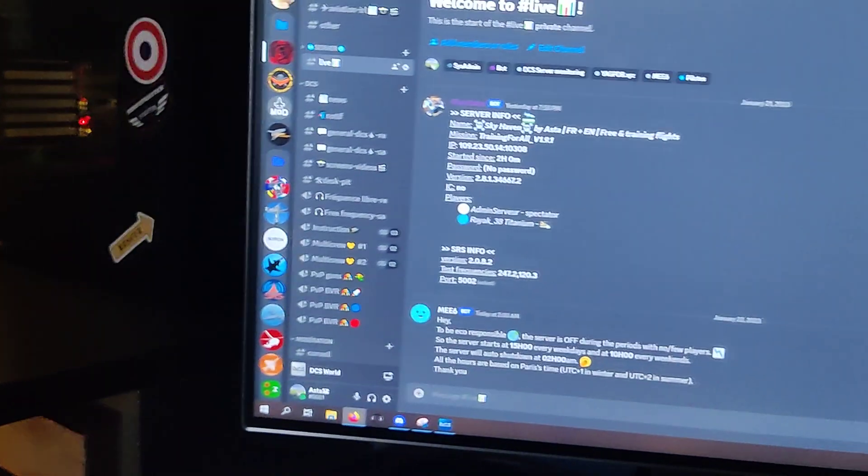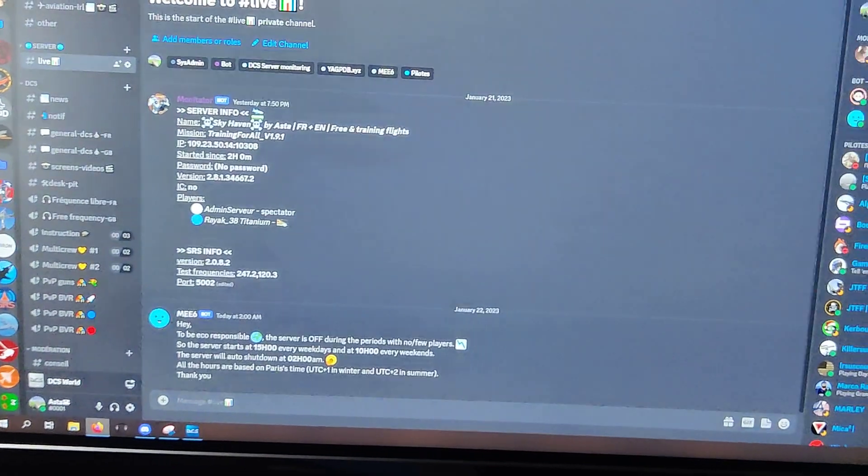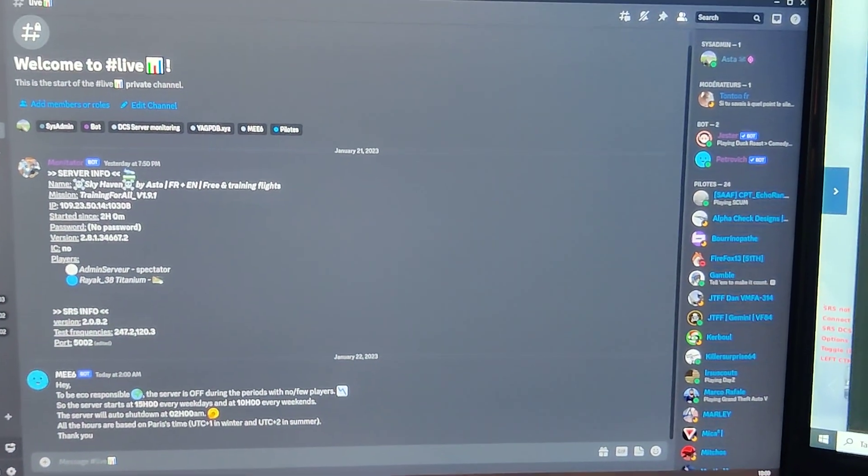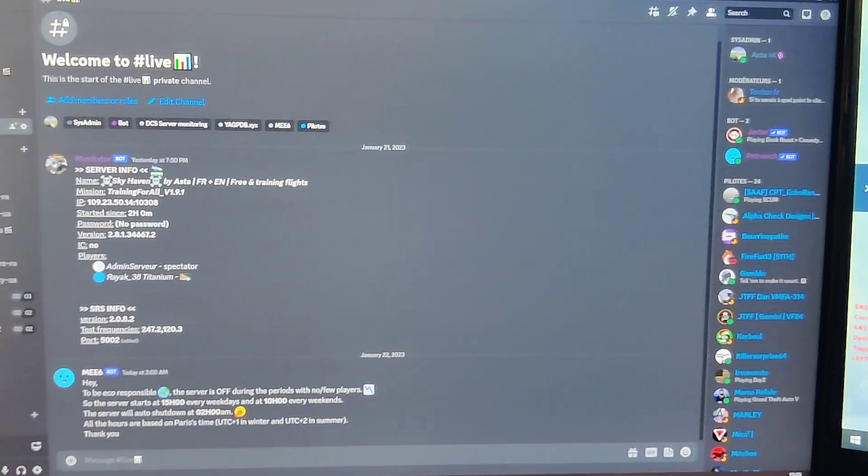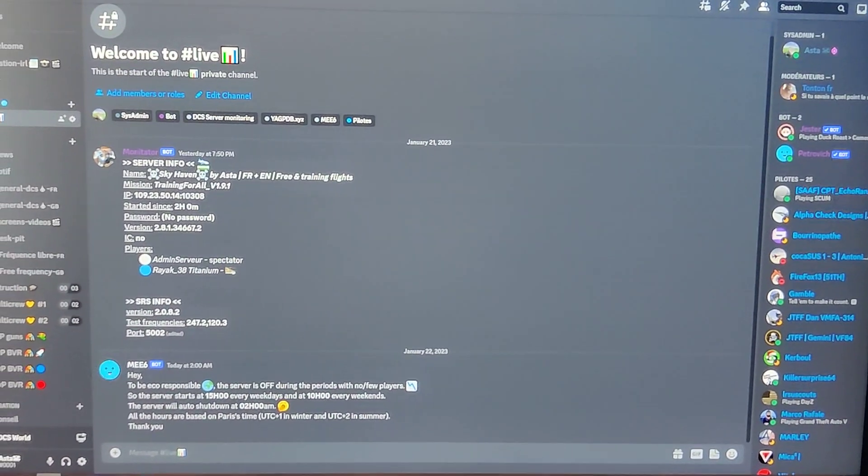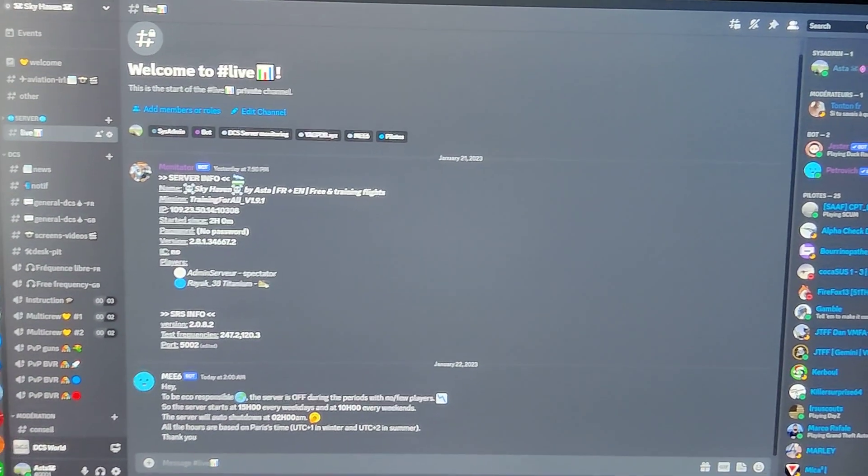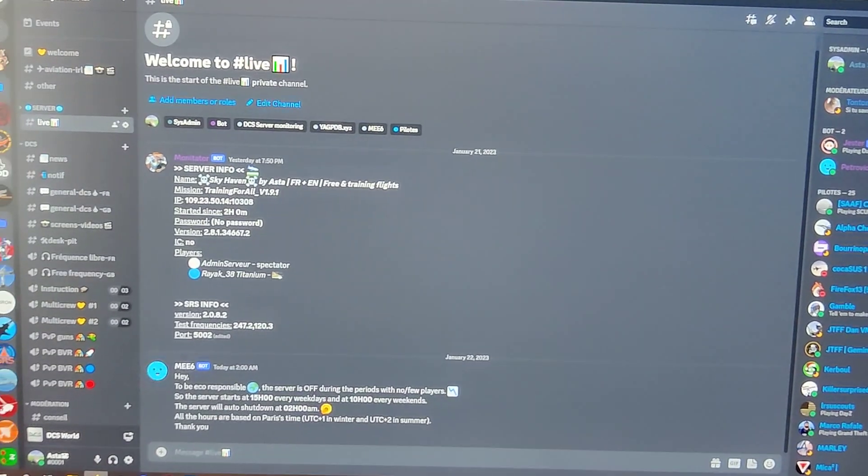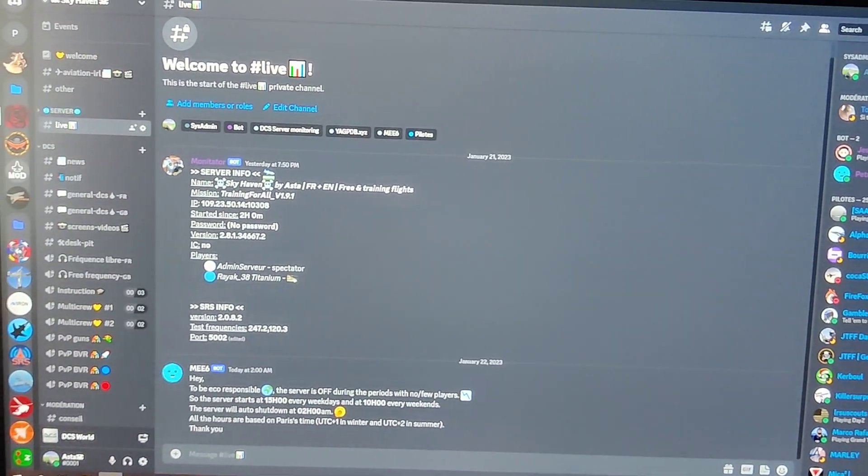And with this I am starting my DCS server automatically.